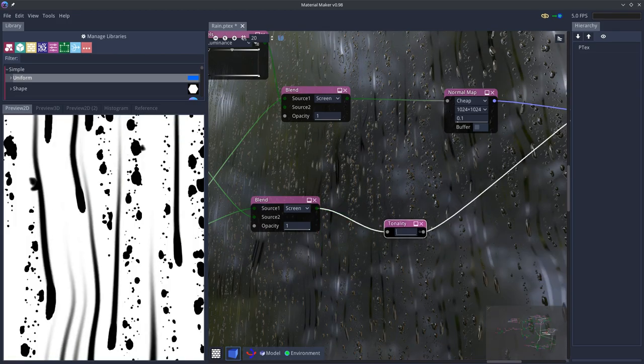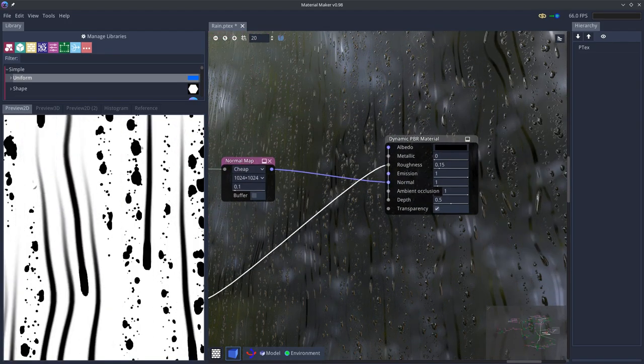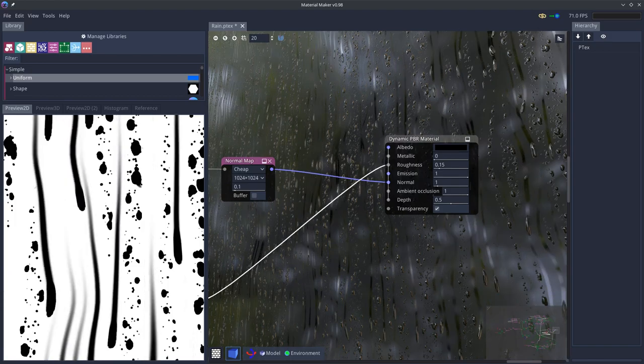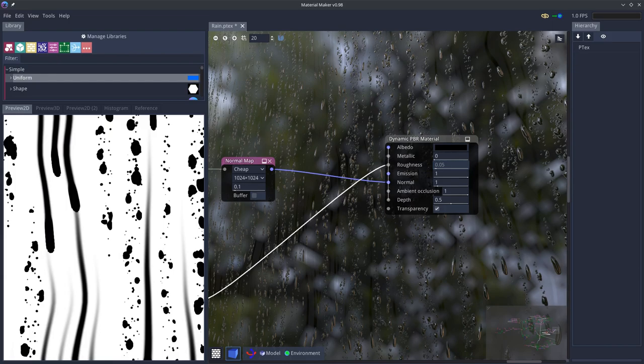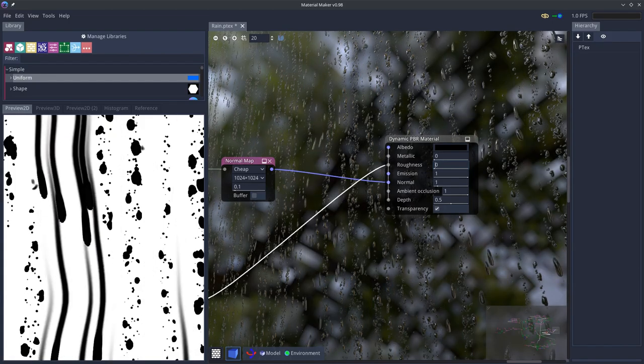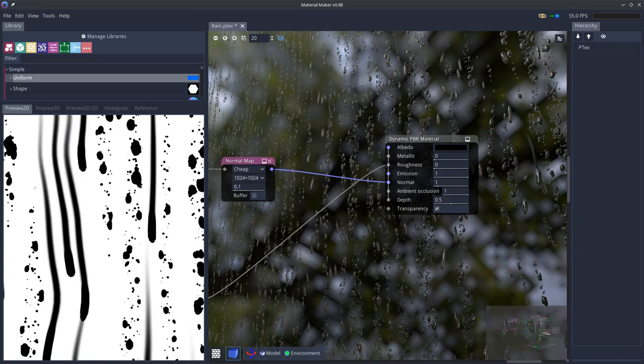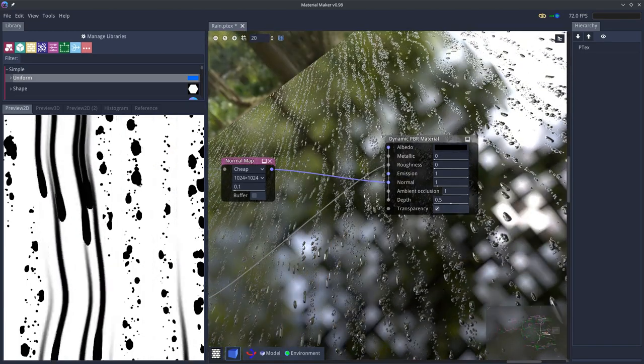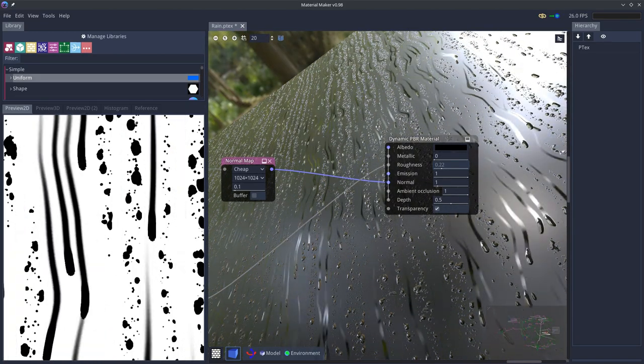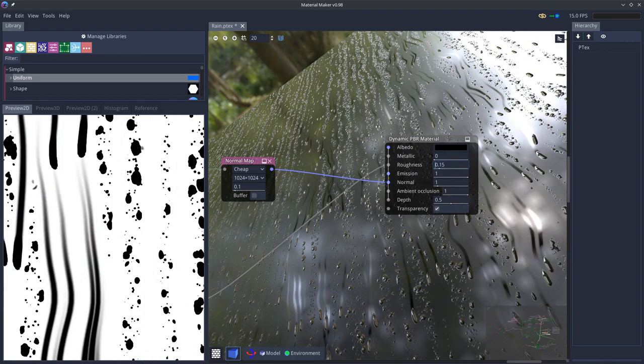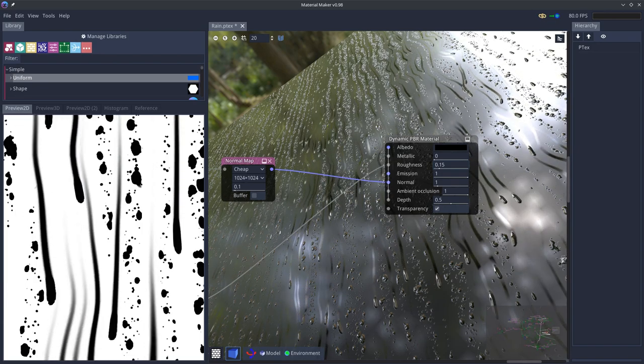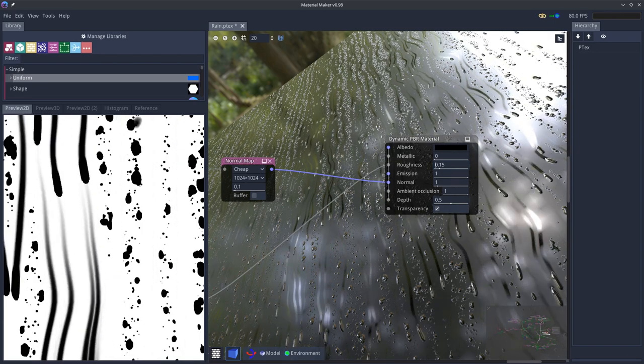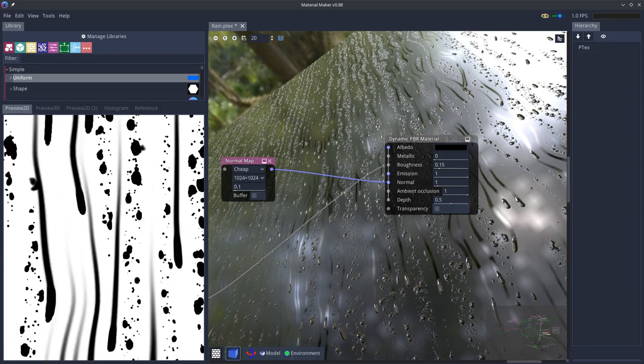And here we are generating a roughness mask. So you can see the roughness creates this effect of a temperature difference. So if we're like in a hot room and it's cold outside, the water is going to condense on the window pane and create this effect.